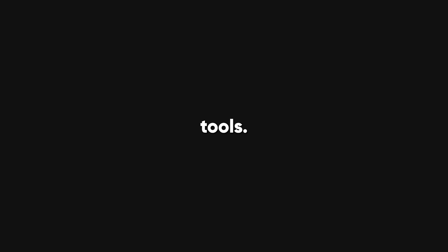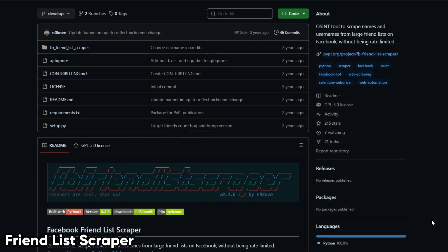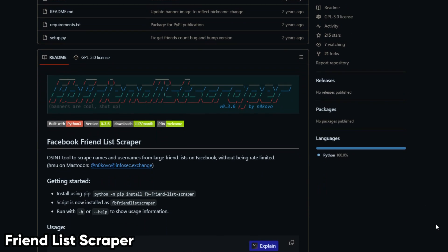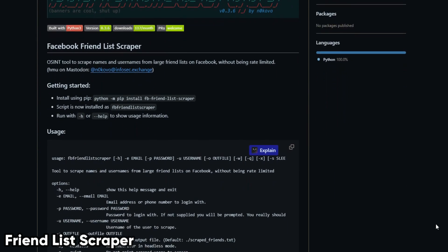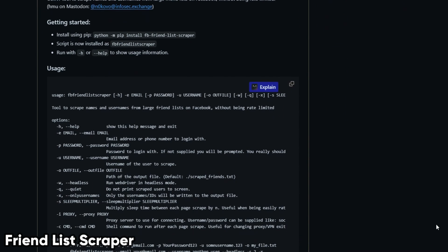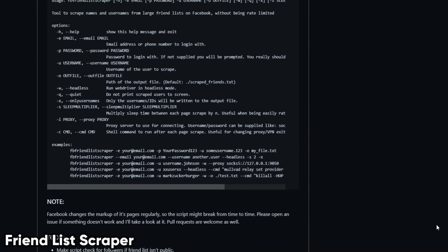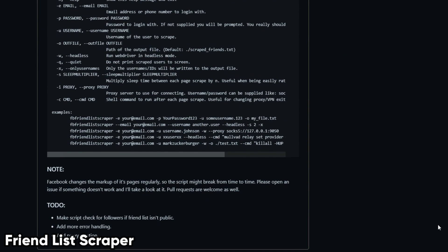If you prefer to use command line interface tools, there are also some options for you. Here is one of them. Friend List Scraper. This is an OSINT tool to scrape names and usernames from large friend lists on Facebook, without being rate limited.